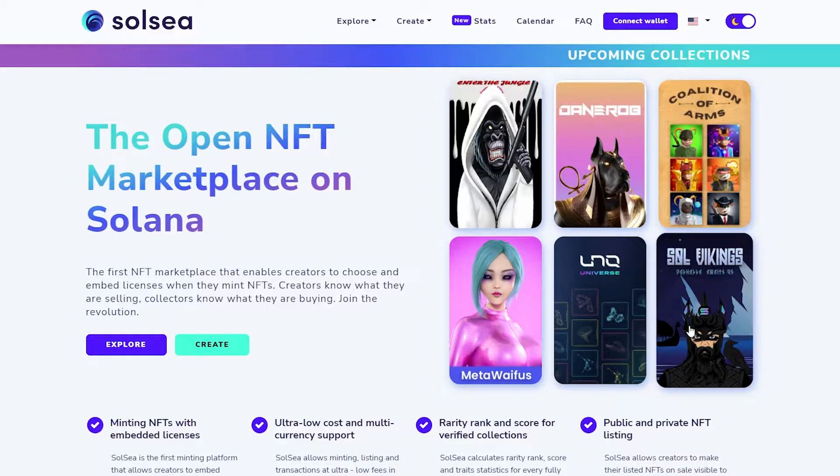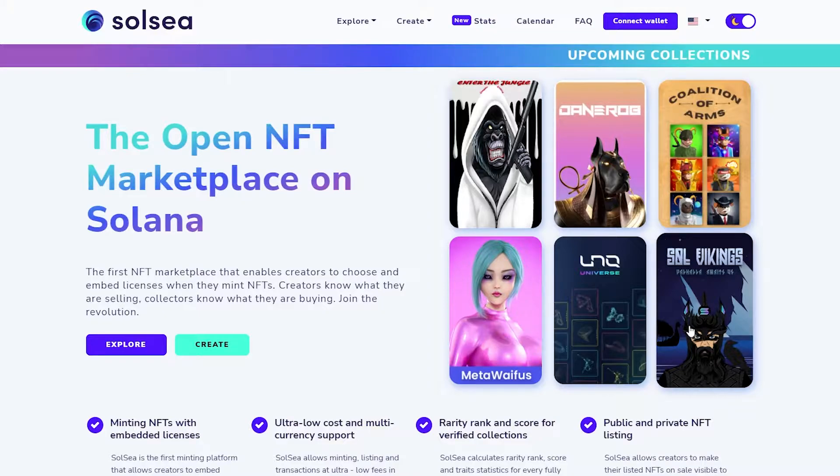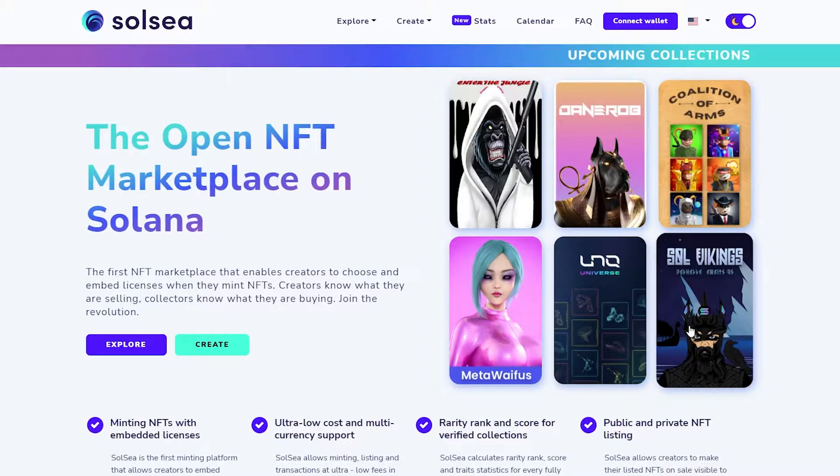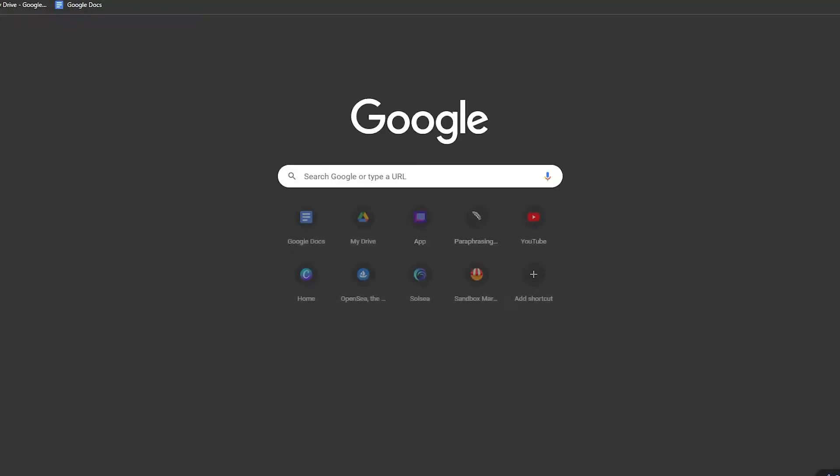You see OpenSea is one of the biggest platforms that is available online and almost anyone and everyone who is into NFTs goes there to buy and mint NFTs. But because of that same reason it has become so crowded that it is out of control.